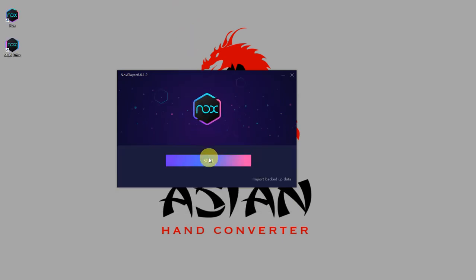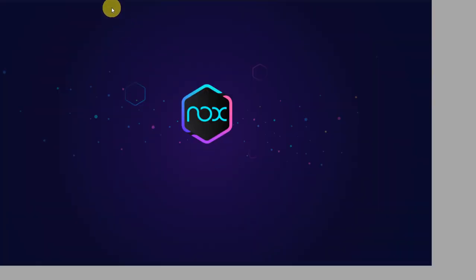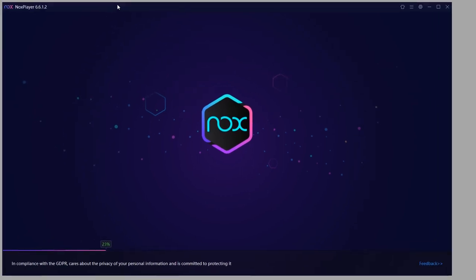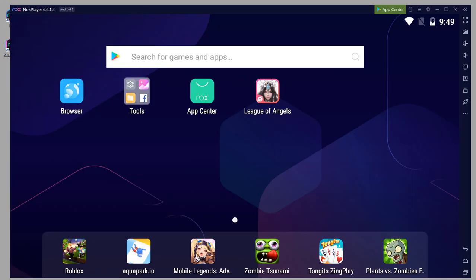Click on start and wait for the emulator to load. This is the home screen of the Nox emulator. As you can see, it's on tablet mode now.